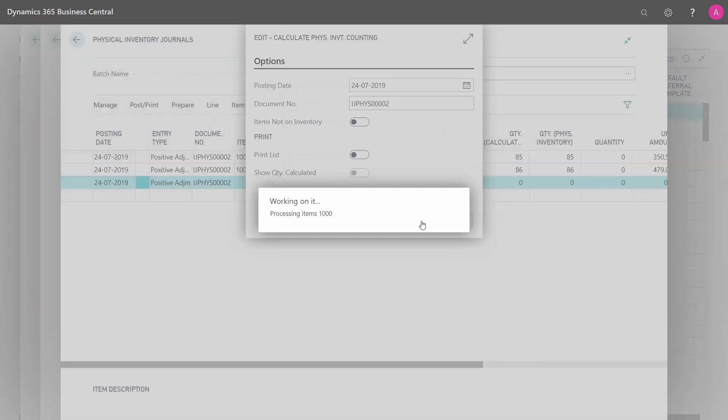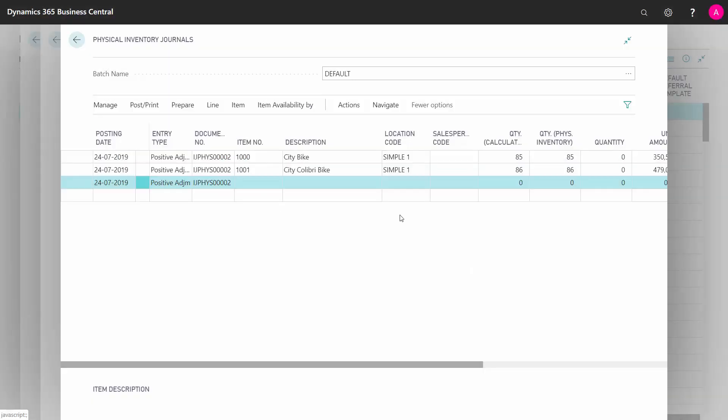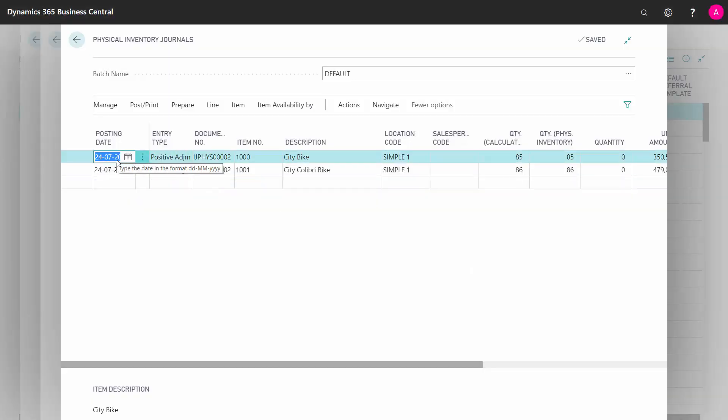It provides automatically a document number, and I could have changed the posting date, or left it here like I want to.